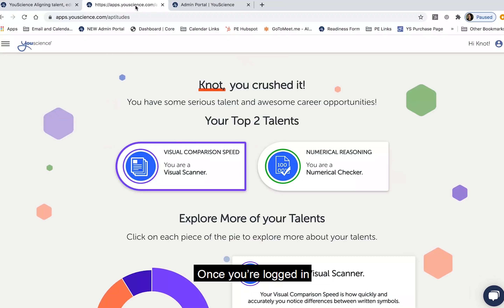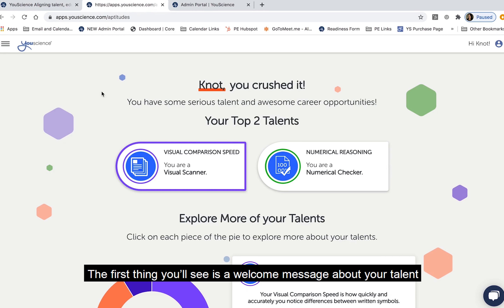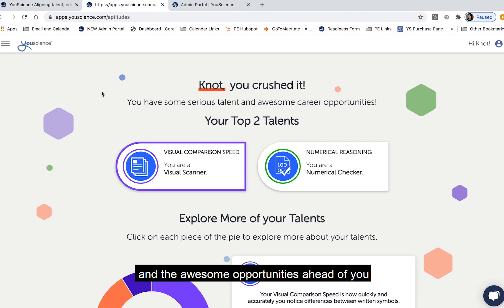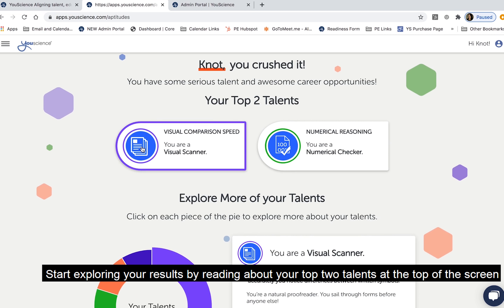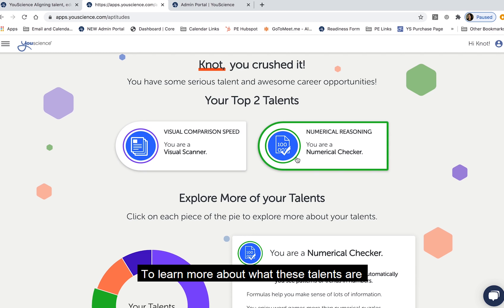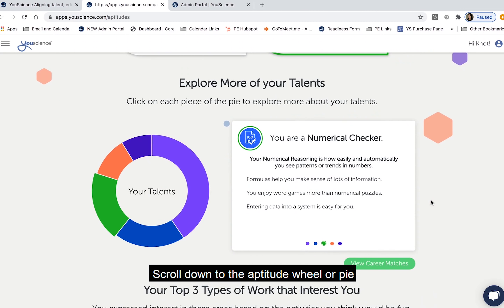Once you're logged in, the first thing you'll see is a welcome message about your talent and the awesome opportunities ahead of you. Start exploring your results by reading about your top two talents at the top of the screen. To learn more about what these talents are, scroll down to the aptitude wheel or pie.